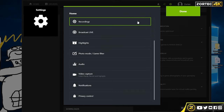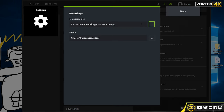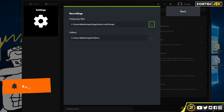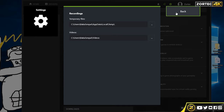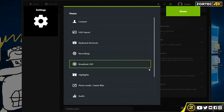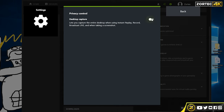Once you're done with that, go to Recordings. It's going to ask you for temporary files and video save locations. You can put your temporary files in a directory of your choice — this is the location where your videos will actually be recorded and saved, so you can change it if you like. Under privacy control, make sure you enable desktop capture, especially if you want to capture your desktop.